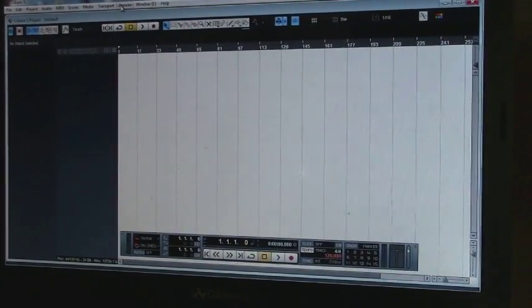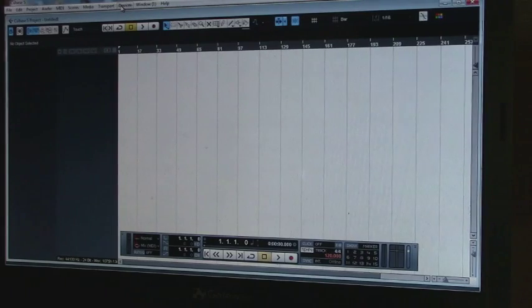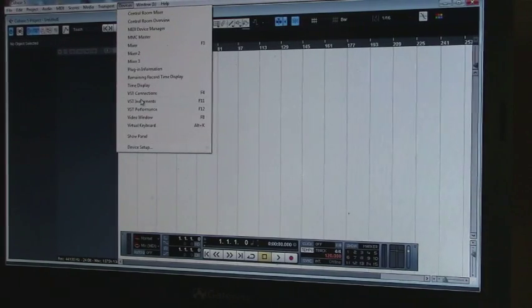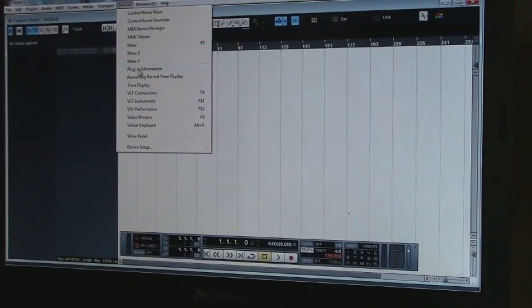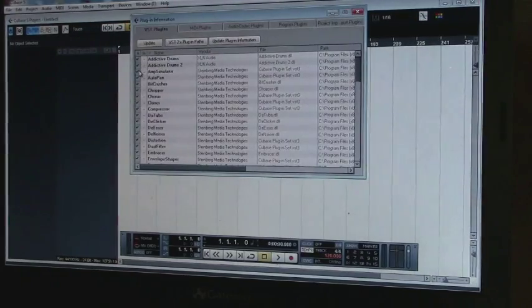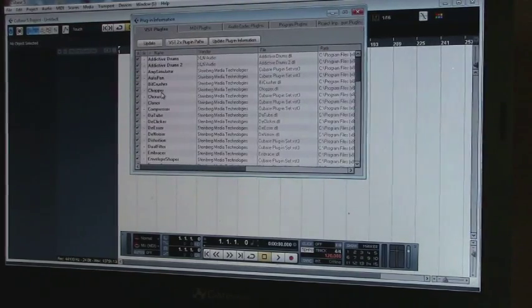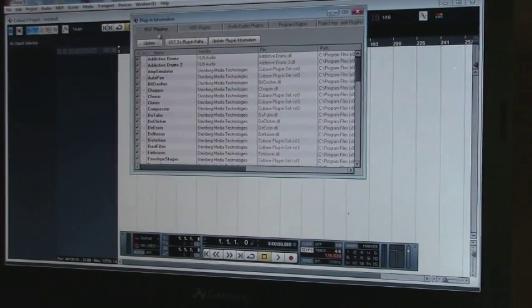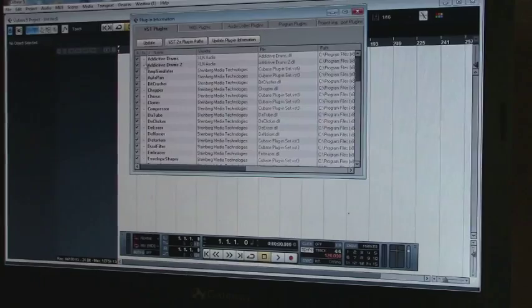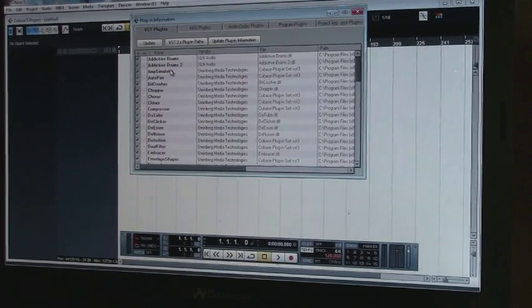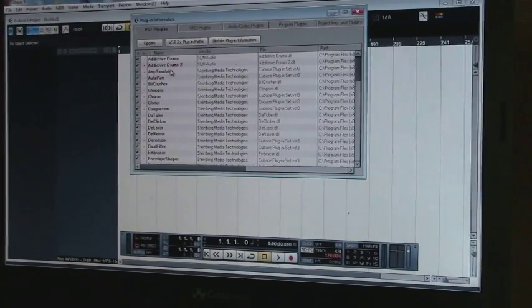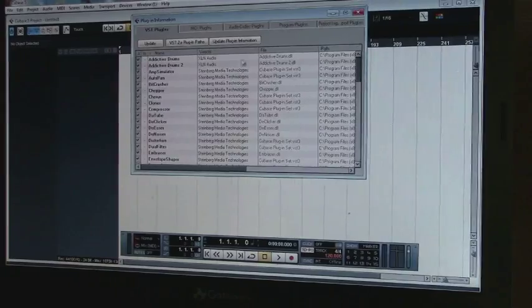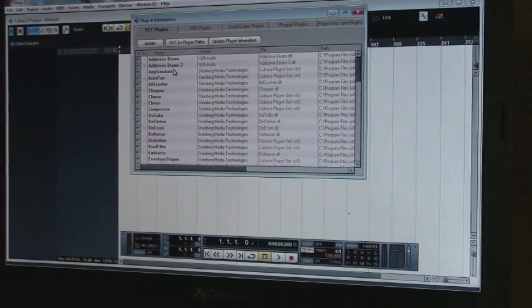So the first thing you want to do is you want to go under devices and go to plug-in information. You want to make sure when you bring this up, when your VST plugins, that you see Addictive Drums or Superior Drummer or whatever you're using. So I have Addictive Drums 1 and 2 and they're there.